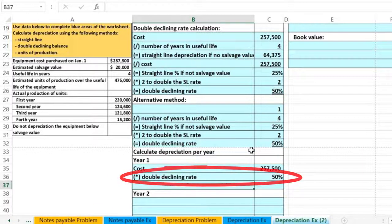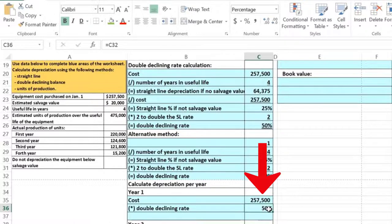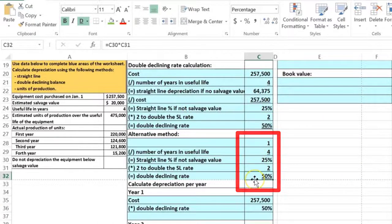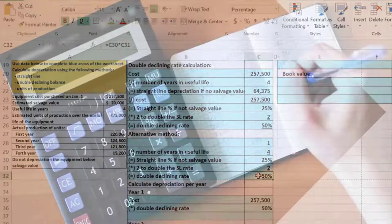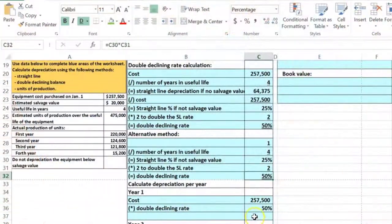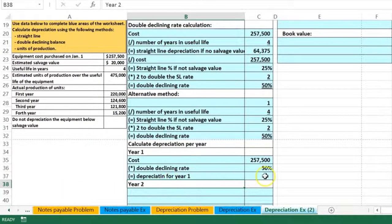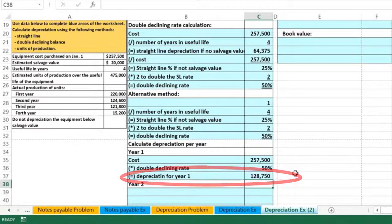The double declining rate equals that 50 percent. Note that if it's not even — for example, one-third — you'd want to use the actual cell calculation (one divided by three) so Excel uses the real number rather than a rounded display value. So the depreciation for year one equals 257.5 times 50 percent.